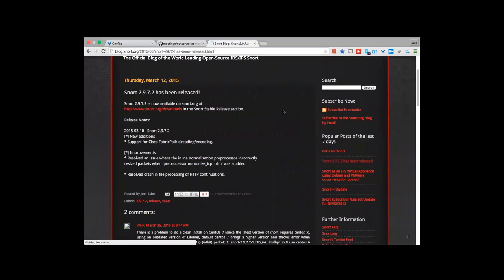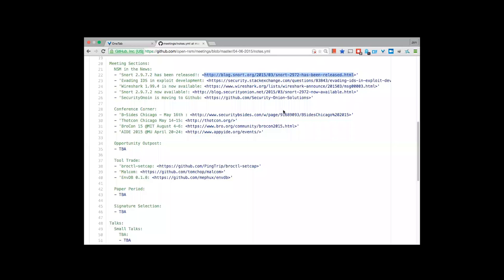Back to SORT. SORT 2.9.27 was released and added support for Cisco fabric path decoding and encoding. Also, there was an issue resolved in the normalization pre-processor — SORT had an issue in packet resizing that has now been fixed.